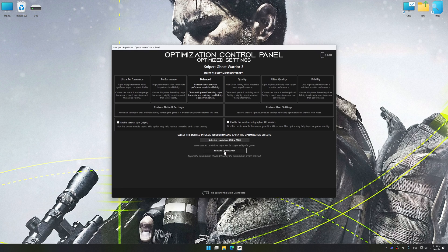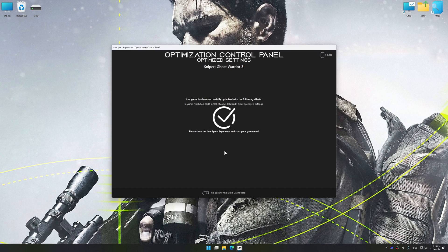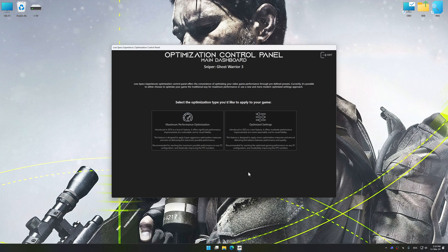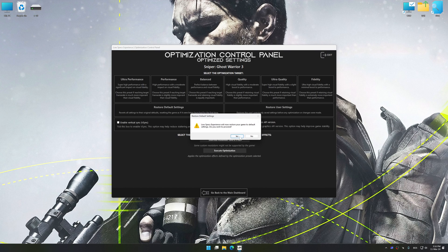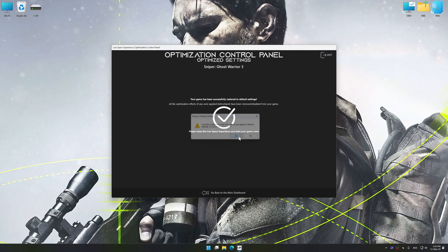To apply the optimization, press the execute optimization button and then start your game. Also, if you are unsatisfied with what you see, you can easily remove the optimization effects.